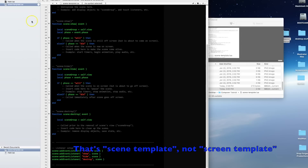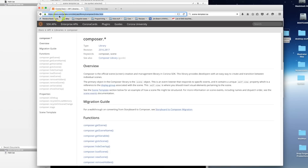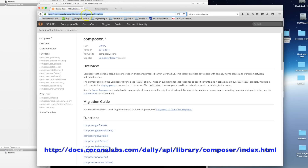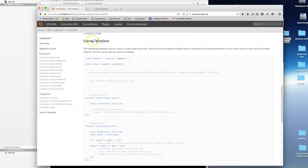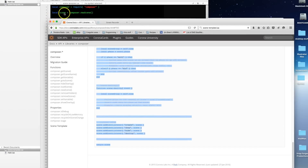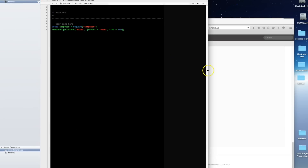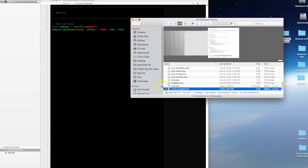I'll open up the screen template and show you — it's simply a Composer template that I pulled off the Corona API reference. If you go to coronalabs.com/api/library/composer/index.html and scroll down, you'll see a scene template. I just copied this entire template and pasted it into a file and keep it handy on my machine so I can quickly build scenes. The point of a template is to use it as a basis for your new Lua files.